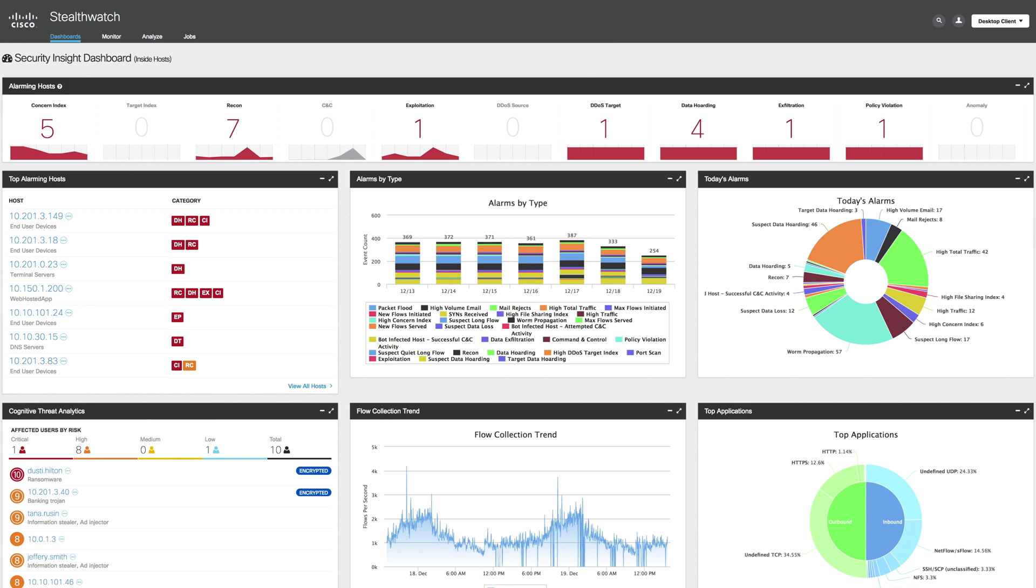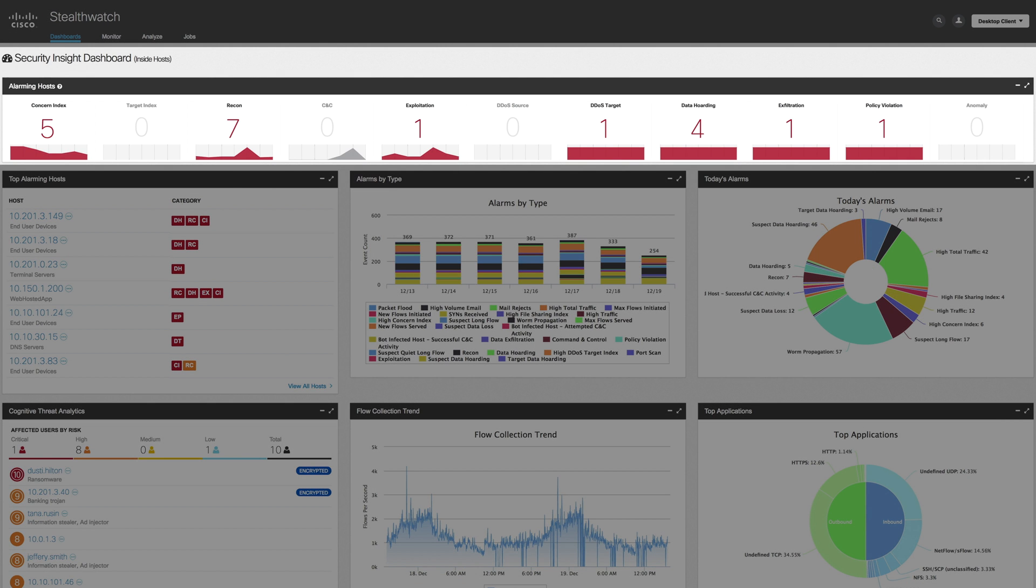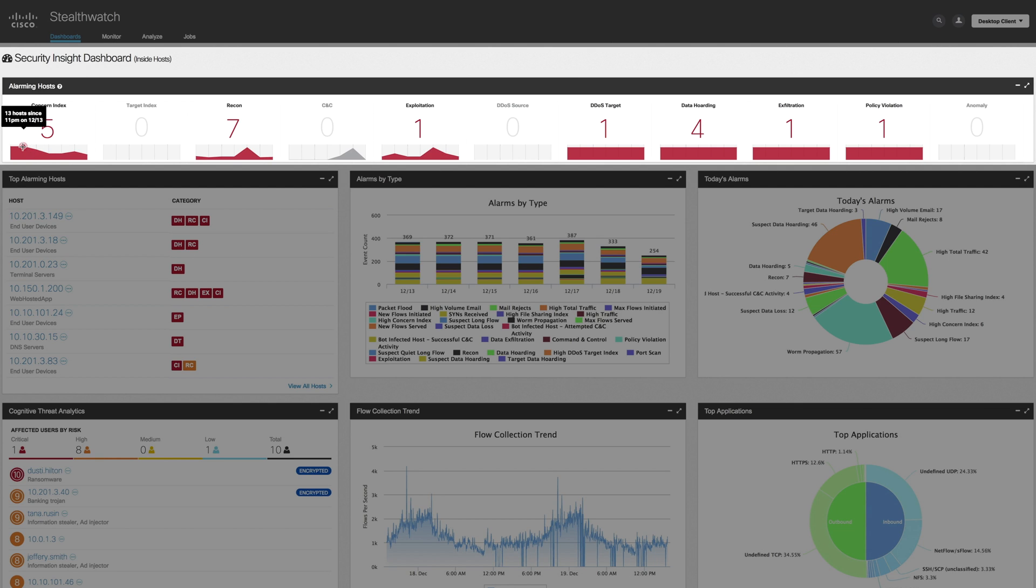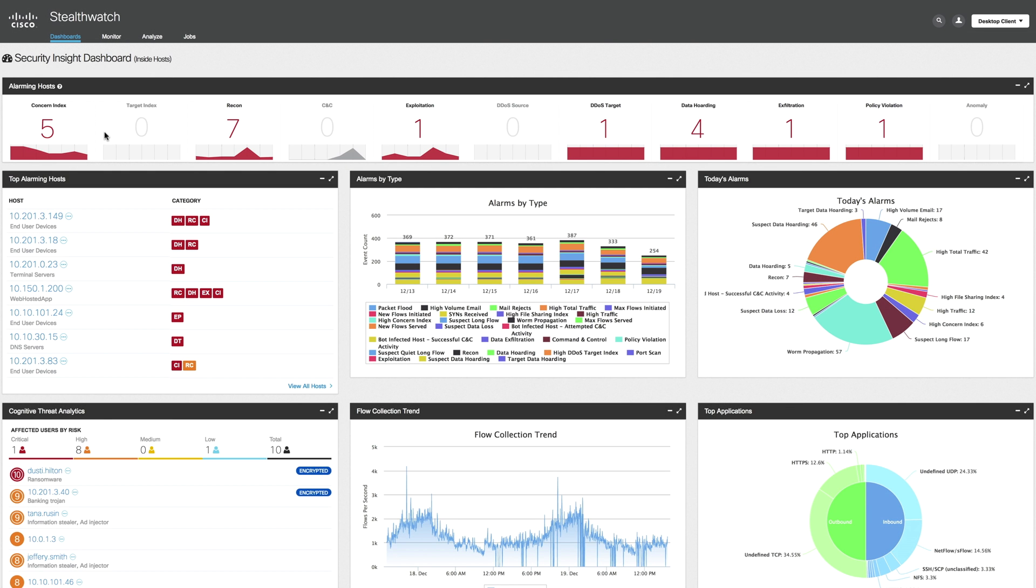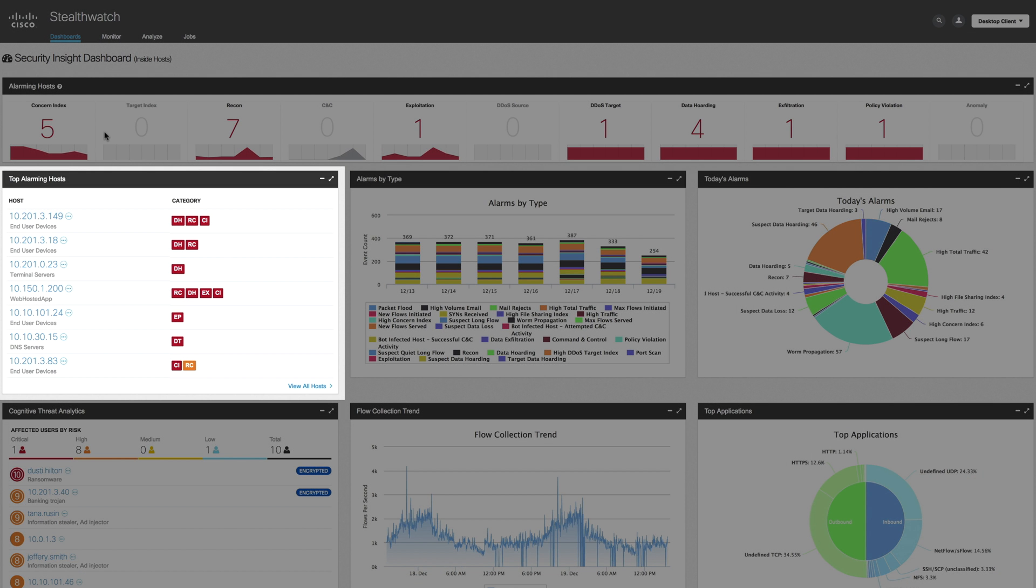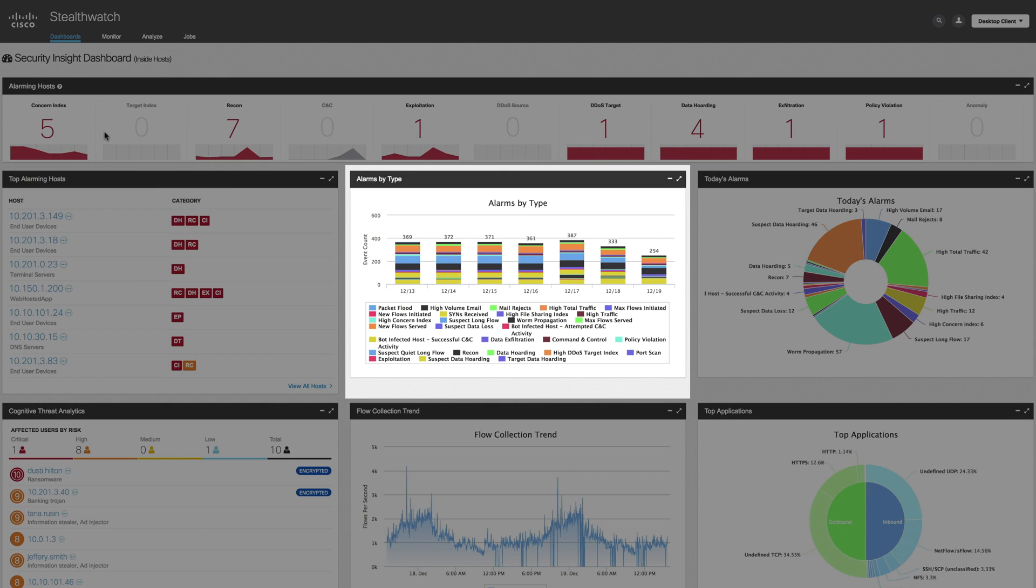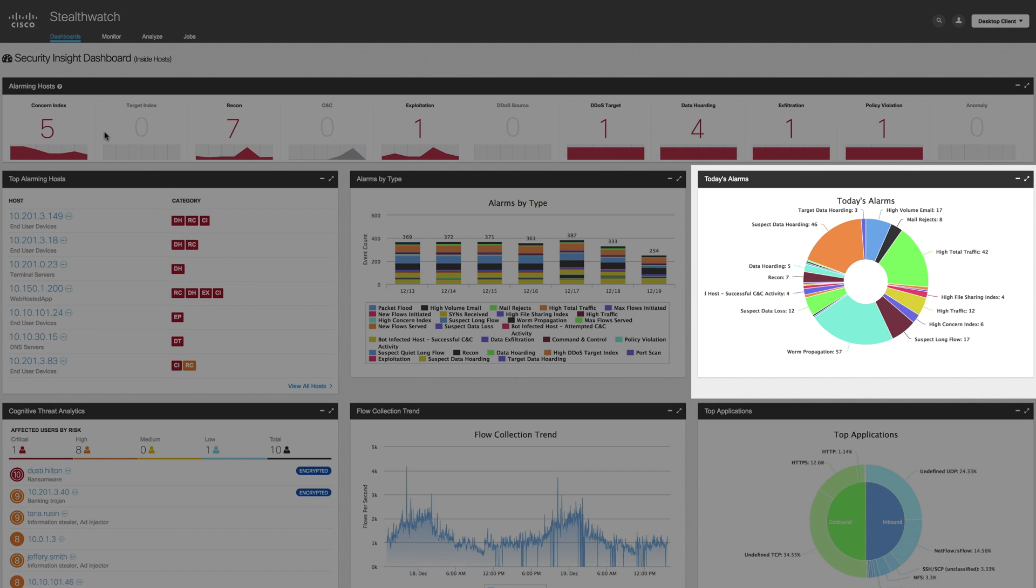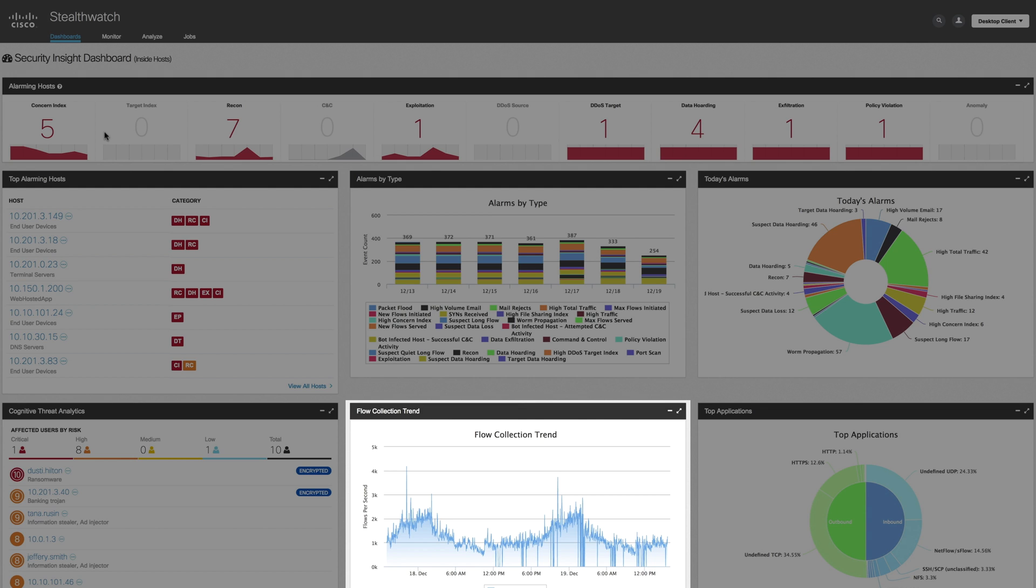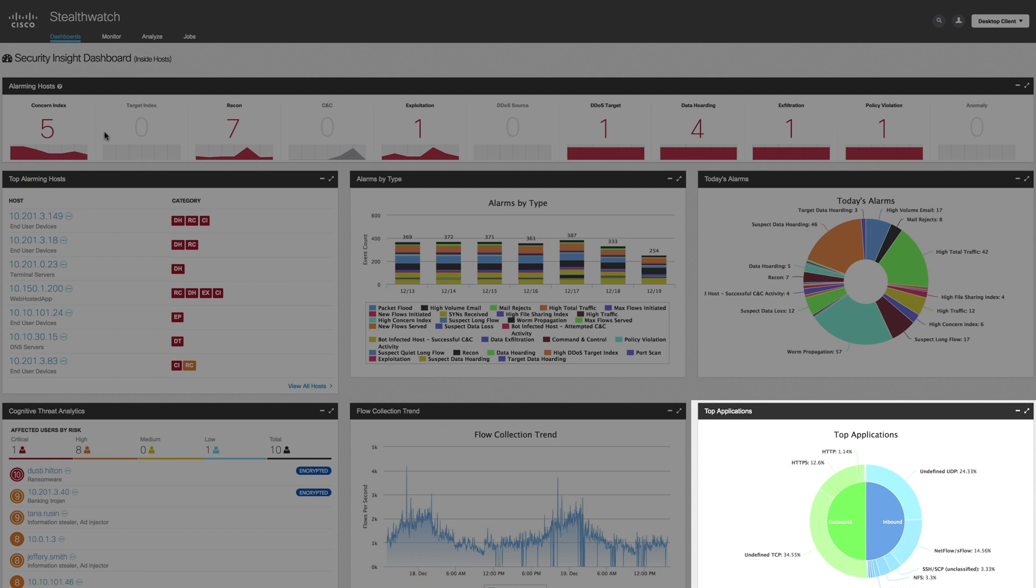As soon as you log into StealthWatch Enterprise, you'll see an aggregated view of the security posture of your organization extended across all network hosts. At the top, you can view all different alarms being triggered, such as reconnaissance, data hoarding, data exfiltration. You can see the alarms being triggered by hosts as we scroll down. You can view alarms by type, and you can see total alarm counts for that given day. Right here, you can see the flow collection trend and the top applications being used enterprise-wide.